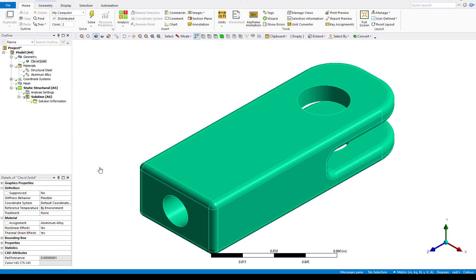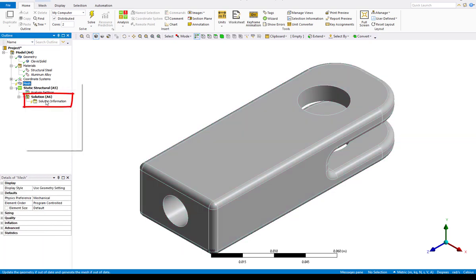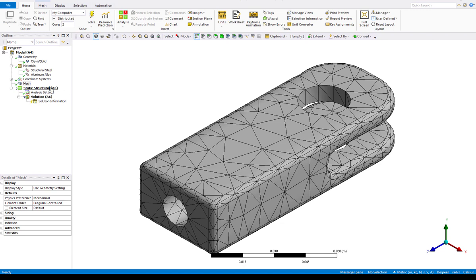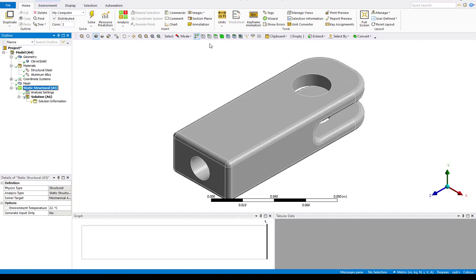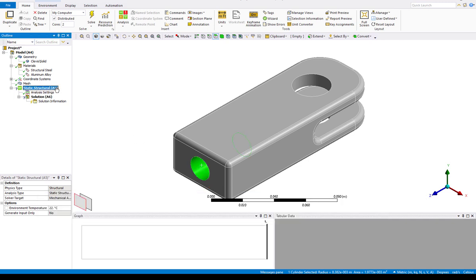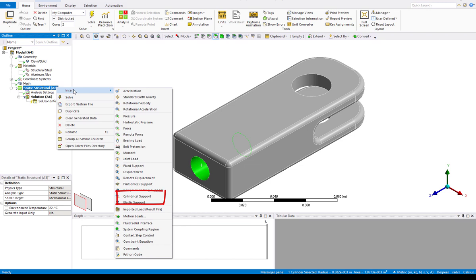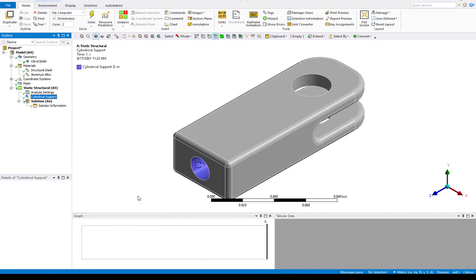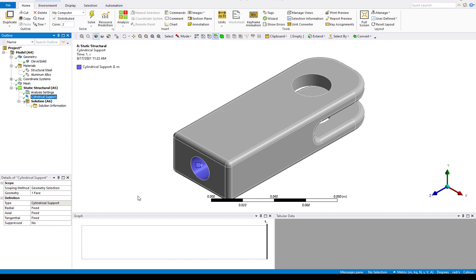Let's use a default mesh on the part, so right-click on Mesh and pick Generate Mesh. Now let's add the boundary conditions. Click on Static Structural and select the hole in the clevis. For the threaded rod attachment, we will use a cylindrical support, which allows us to control the degrees of freedom of cylindrical shaped faces. Right-click, Insert Cylindrical Support. Let's assume the rod is tightly threaded into the clevis, so we will leave radial, axial, and tangential degrees of freedom as fixed.